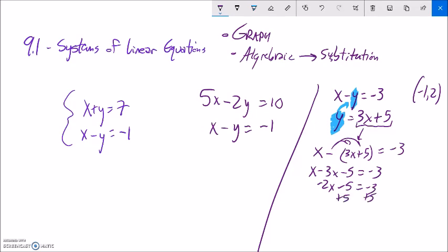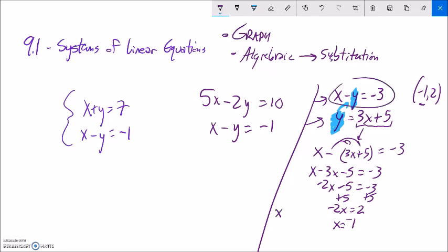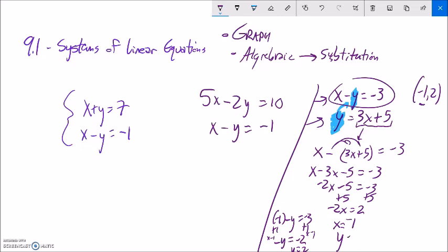Now I plug x equals negative 1 back into either equation to find y. I'll use the first: negative 1 minus y equals negative 3. Adding 1 to both sides gives negative y equals negative 2. Multiplying both sides by negative 1 gives y equals 2. So the solution is the point (negative 1, 2), which I can write as the ordered pair (negative 1, 2).